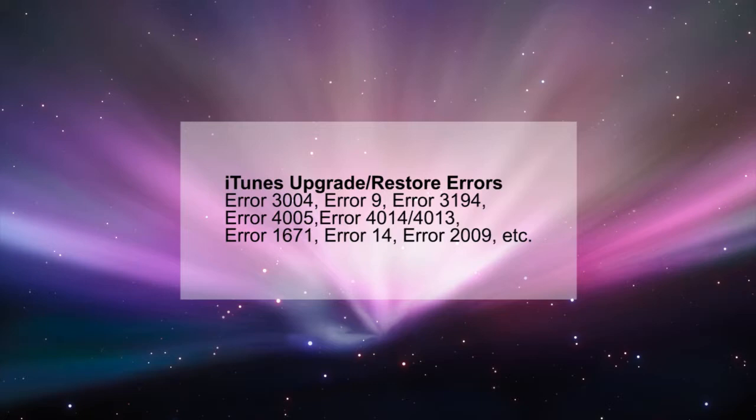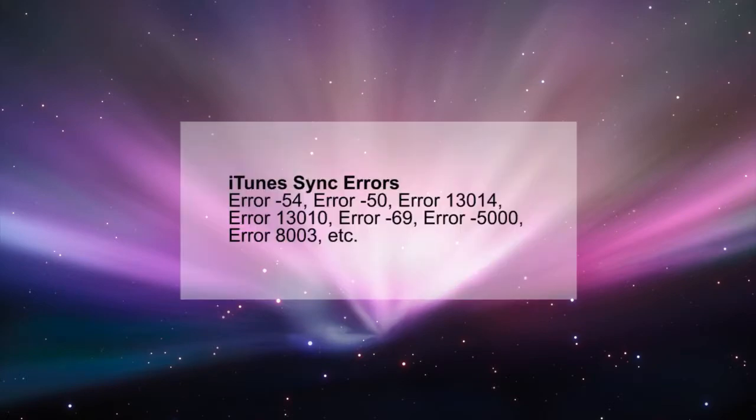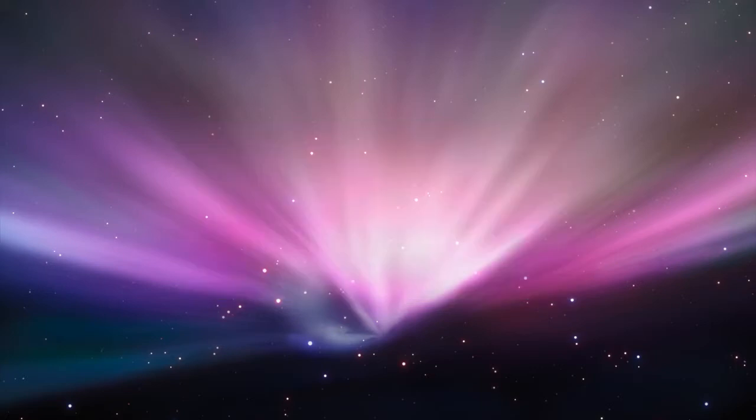For example, if iTunes has stopped working or is unable to install because the installer has insufficient privileges, or perhaps the Apple mobile device service failed to start, or perhaps your iTunes is just running very slowly. In any case, TunesCare is your best defense against all these errors and more.